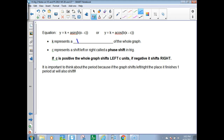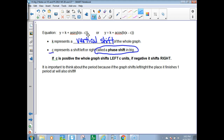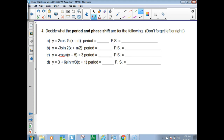So K represents a vertical shift. Now we're adding in C, which represents the shift left or right — called a phase shift. You now have K, A, B, and C to look at. If C is positive, the whole graph shifts to the left C units. If it's negative, it shifts to the right. It's just like our H in parabolas. It's important to think about the period because if the graph shifts left or right, the place it finishes in one period is also shifted. We are only looking at the B value and the C value for phase shift problems.